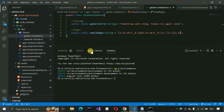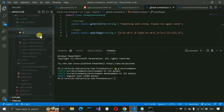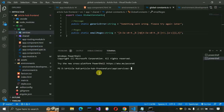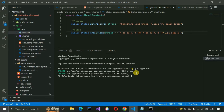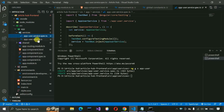Inside the app folder, create a new folder called 'services'. Right-click on it, open the integrated terminal, and run 'ng generate service app-user'. This generates two files — the service file and a spec file. We don't need the spec file, so ignore it. Open the app-user.service.ts file.